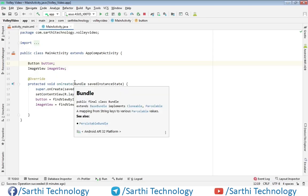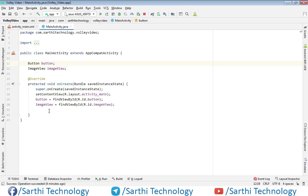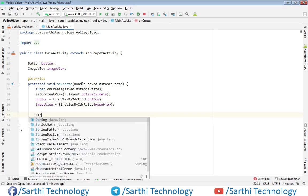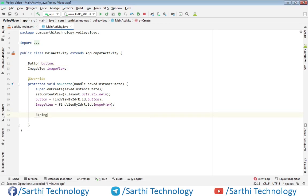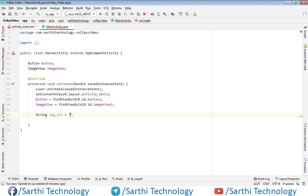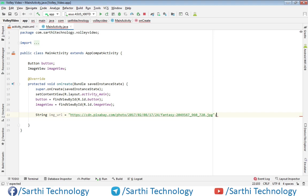Here create one string object and paste the URL, put semicolon. Now we need to create one RequestQueue object.